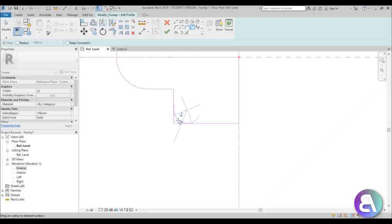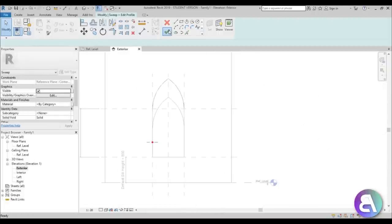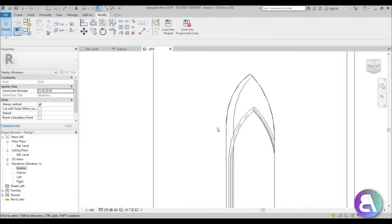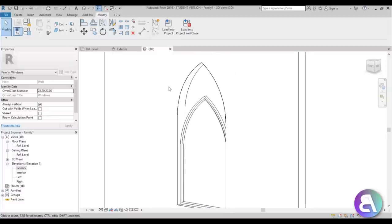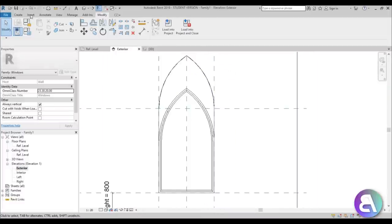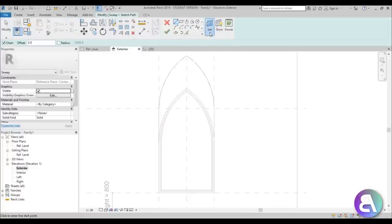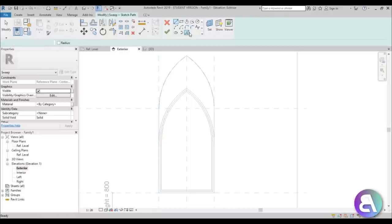Go to the exterior view, hit Finish, then Finish again — and this is what you get. Going to the 3D view, you can see we now have this part of the window. Let's continue with the sill part and the outside of the window up here. Go back to Exterior, go to Create, and go to Sweep again. Sketch Path, set the work plane to Center Front/Back — make sure it's there.